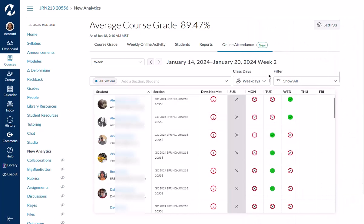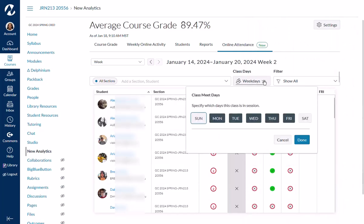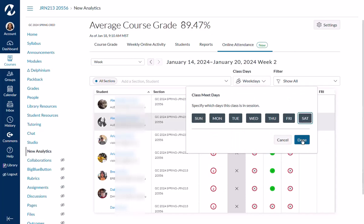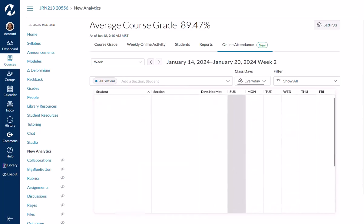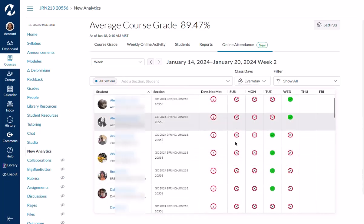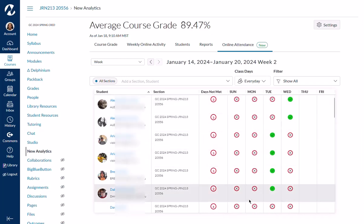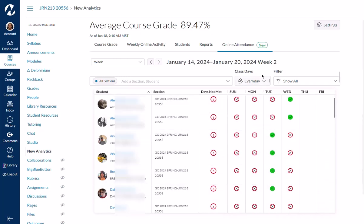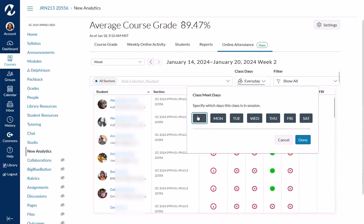You have the option to use all the days. Here I have just the weekdays, but if you wanted to count Saturday and Sunday — which you possibly should if you're teaching an online class, because a lot of students do work during those days — that could give you a little bit more information. So you can choose every day or just the weekdays.